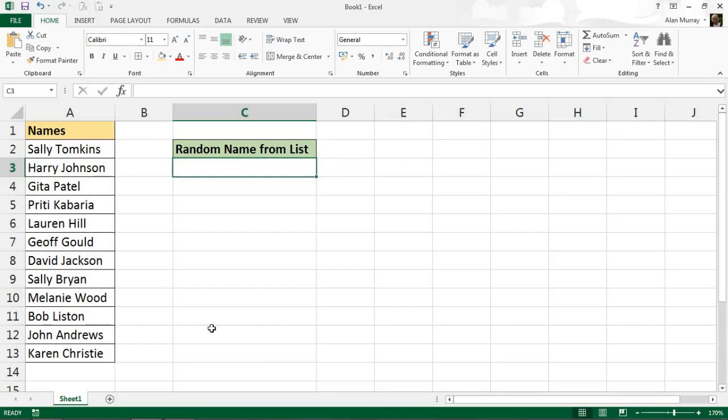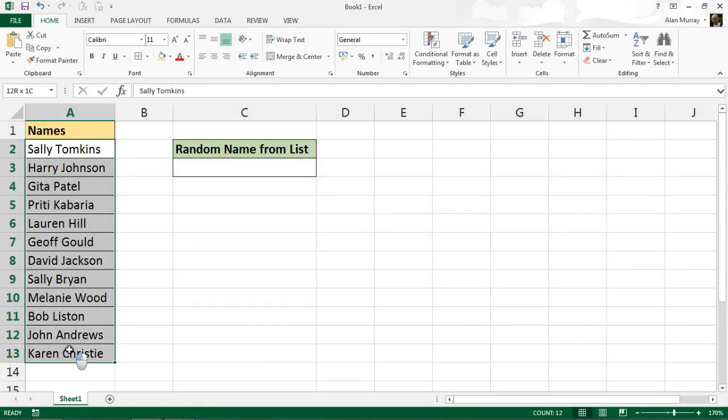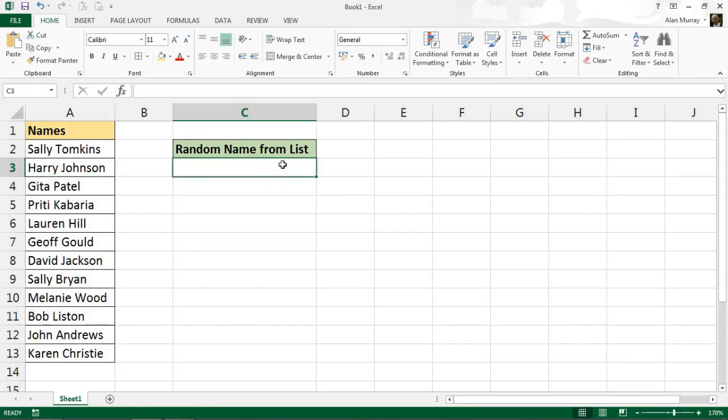Hello and welcome to this video tutorial from computergaga.com. In this video we're going to look at how we can write a formula to pick a random name from a list of names, or to pick any random item from a list. We have a list of names down column A—12 different names—and in cell C3 I just want a formula that's going to go into that list and pull out a random name.